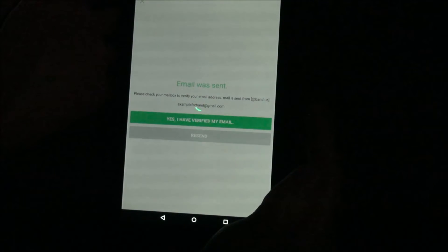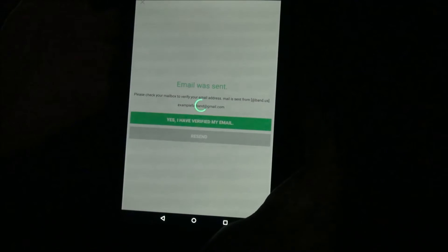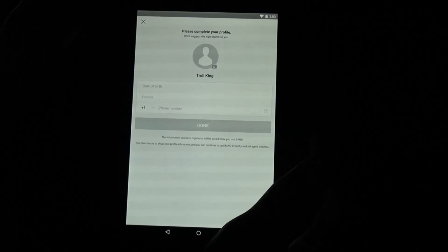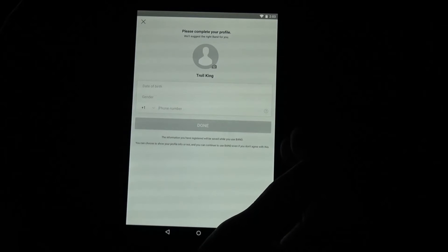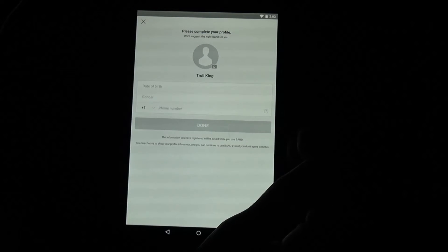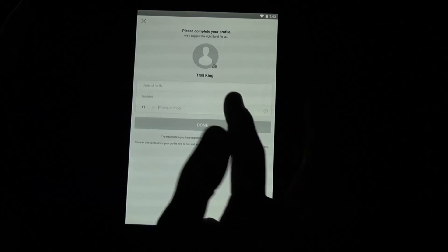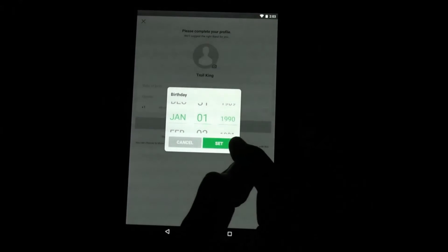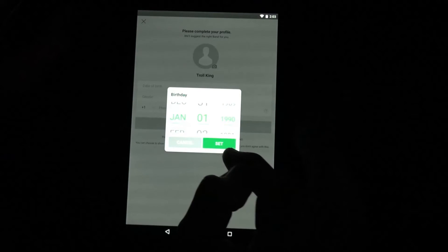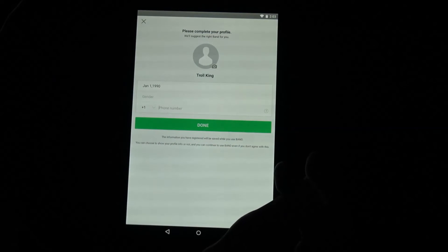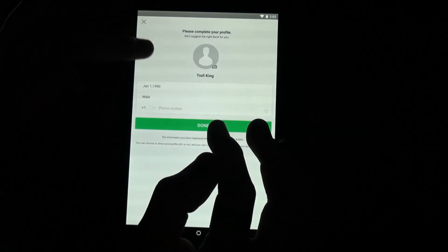Once you verify your email, just click Yes, I Have Verified My Email, or it should automatically bring you to the next screen if you checked it on your phone. Once you get to the profile setup screen, you do not have to enter your real information — I repeat, you do not need to put in any personal information. For date of birth, just do something like January 1st, 1990.